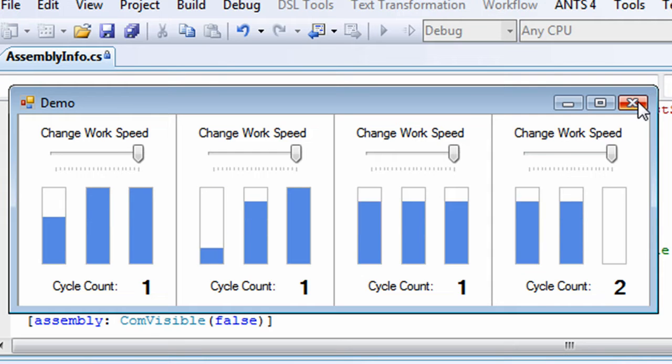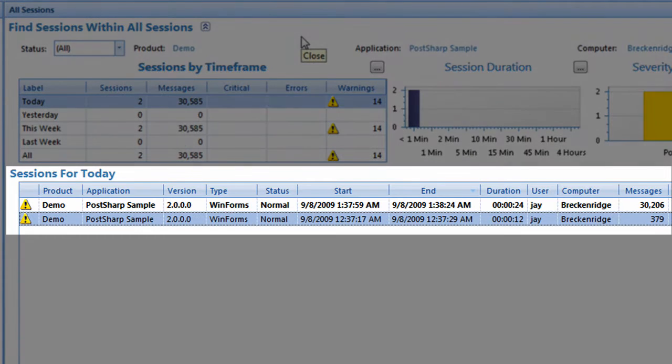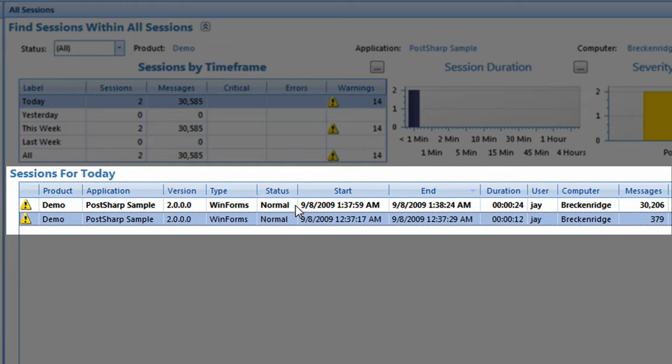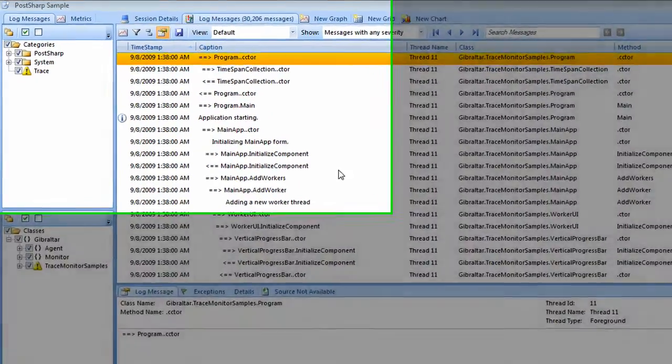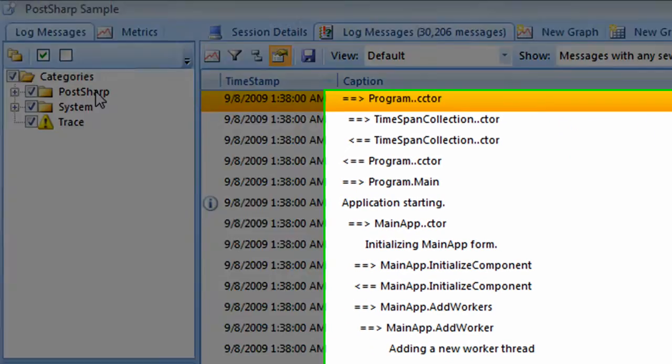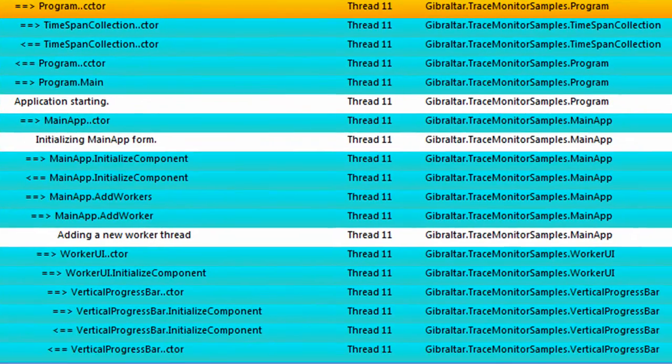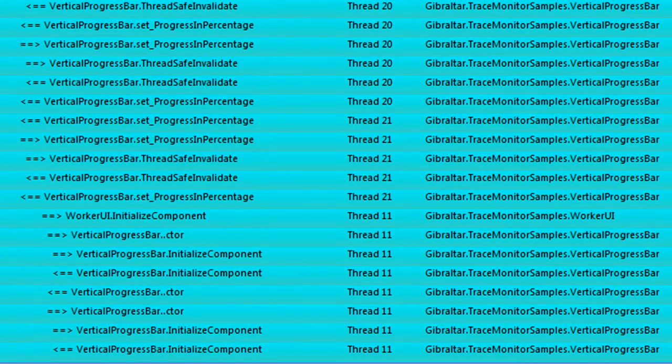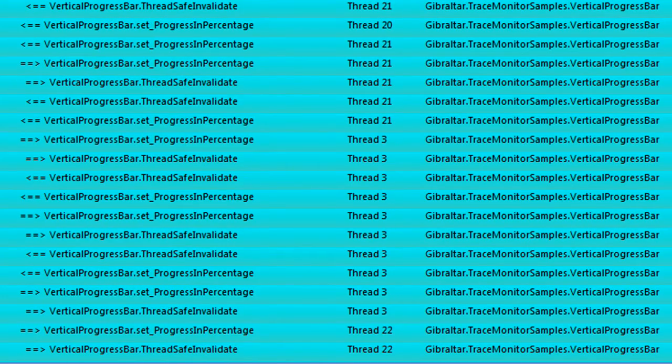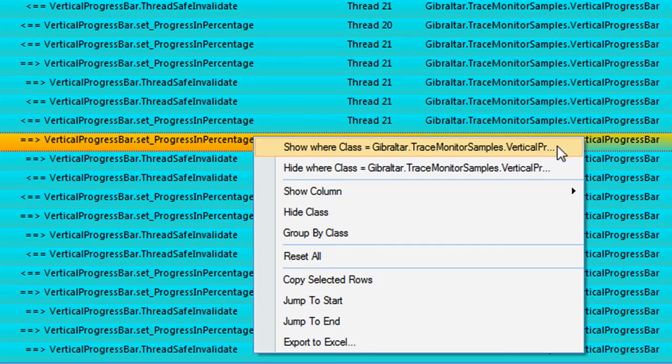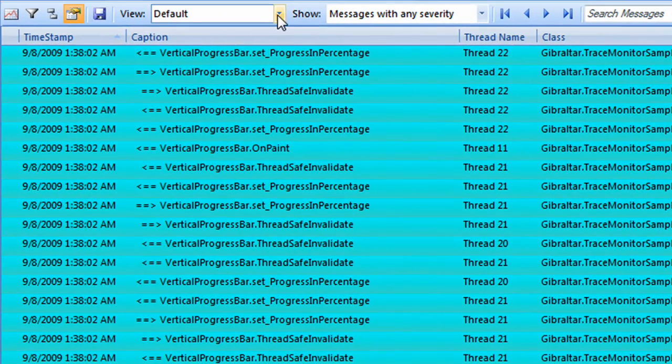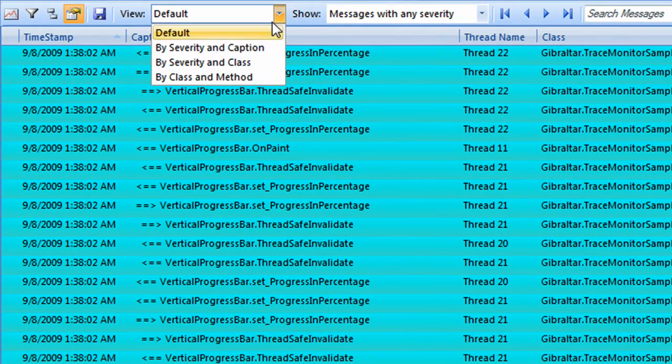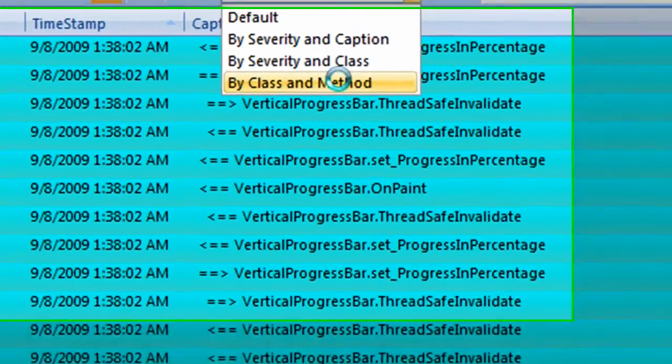Let's take a look at our session log in Gibraltar. Sure enough, we logged over 30,000 messages in just a few seconds. Let me drill in and highlight all the messages that PostSharp generated for us. It looks like most of these are coming from the Vertical Progress bar. And if I drill in a little further, I see that most of those 30,000 messages are coming from just three frequently called methods.